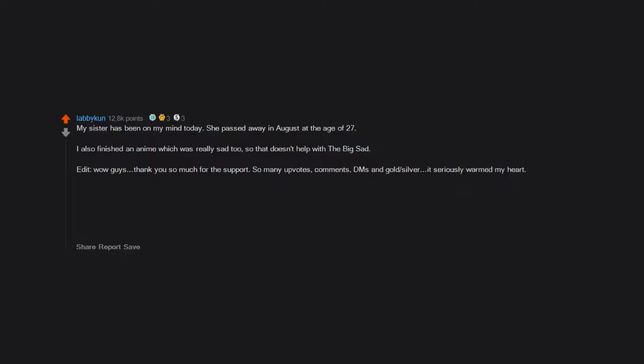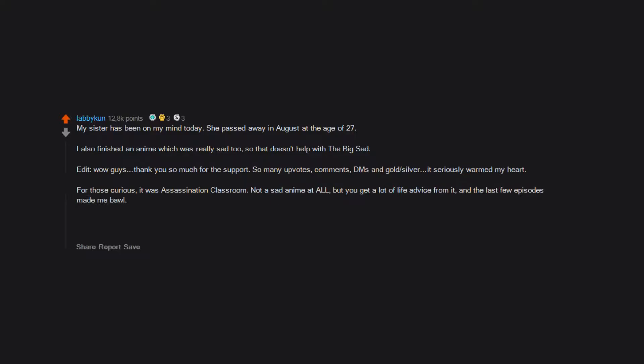For those curious, it was Assassination Classroom. Not a sad anime at all but you get a lot of life advice from it and the last few episodes made me ball. Edit 2: My first platinum! I know it doesn't mean a whole lot to most since it's just a website, but I'm seriously feeling the love guys. Really, thank you. This made my night.